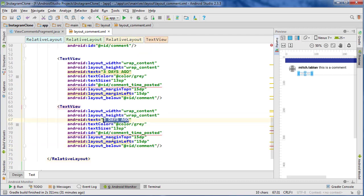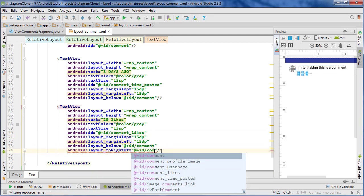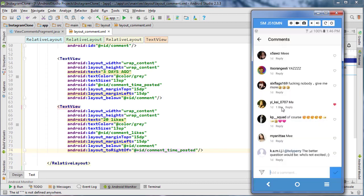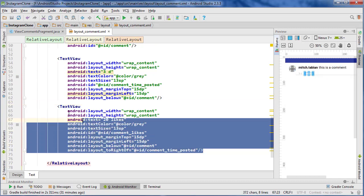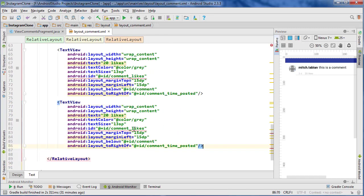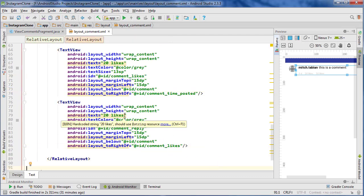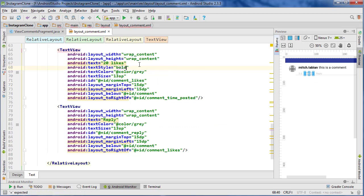Next is the number of likes. Placeholder text '20 likes', ID 'comment_likes', positioned to the right of 'comment_time_posted' - just like Instagram, right next to it. Looking at Instagram it should actually say '3d' then '20 likes' then a reply button. So copy this, paste it in, change ID to 'comment_reply', position it to the right of 'comment_likes', change text to 'Reply'. These are bold on Instagram so set text style to bold for both the likes and the reply.